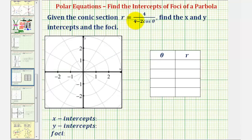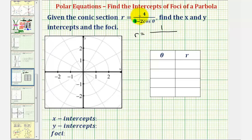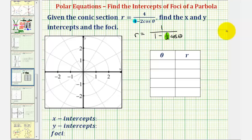Since we want this four to be positive one, we'll divide the numerator and denominator by four, which gives us r equals one divided by one minus one-half cosine theta. So this tells us that the eccentricity e is equal to one-half, and therefore the graph is an ellipse.